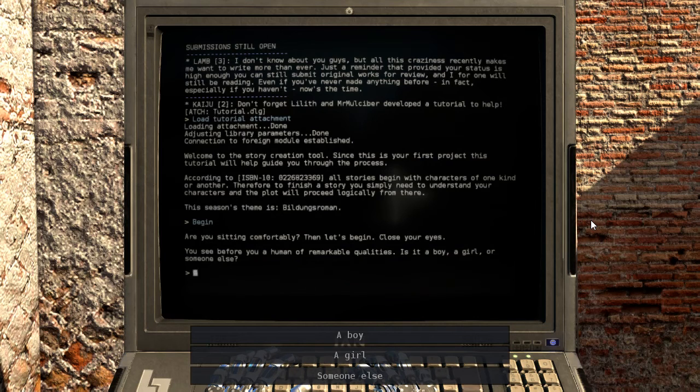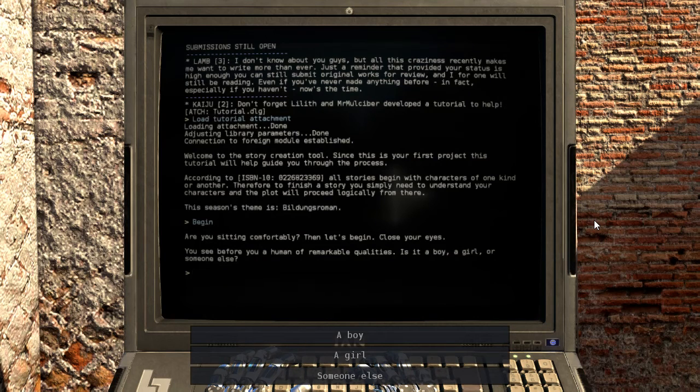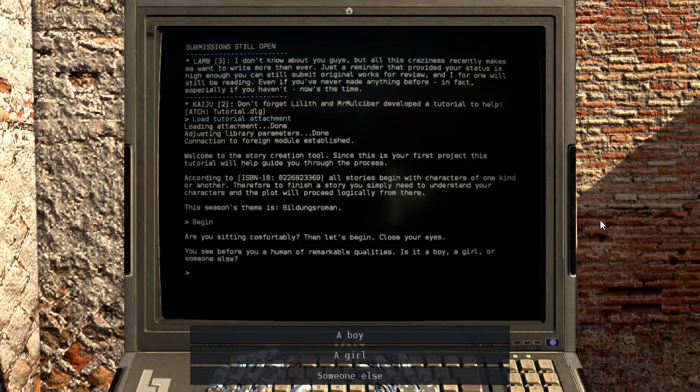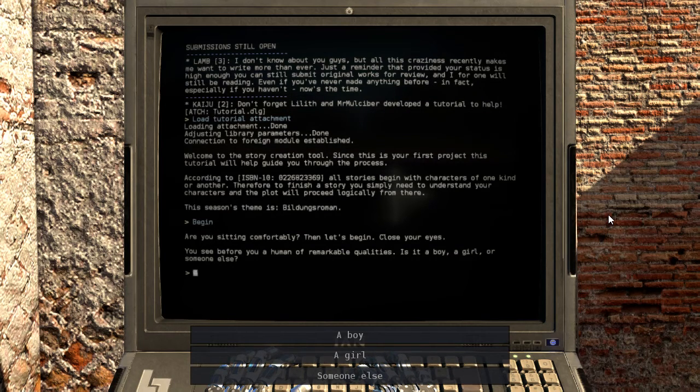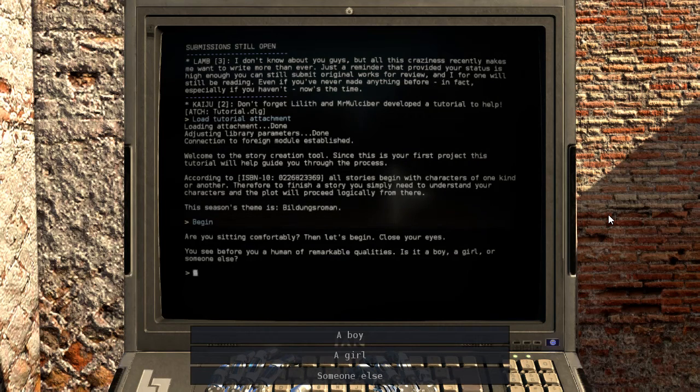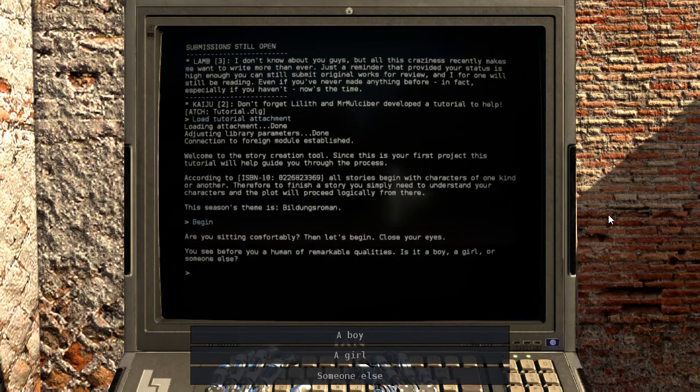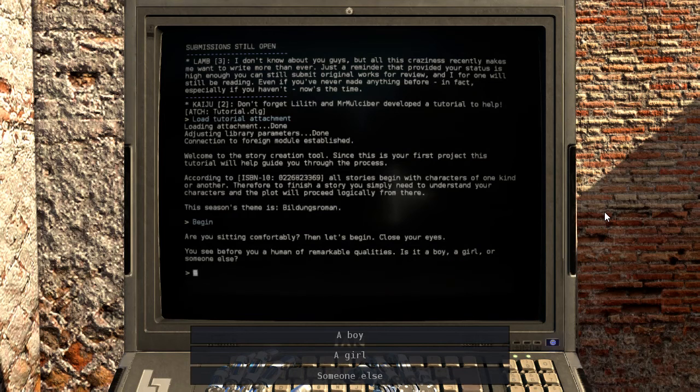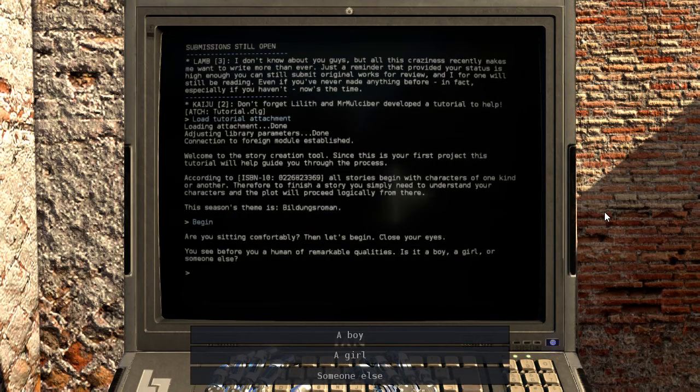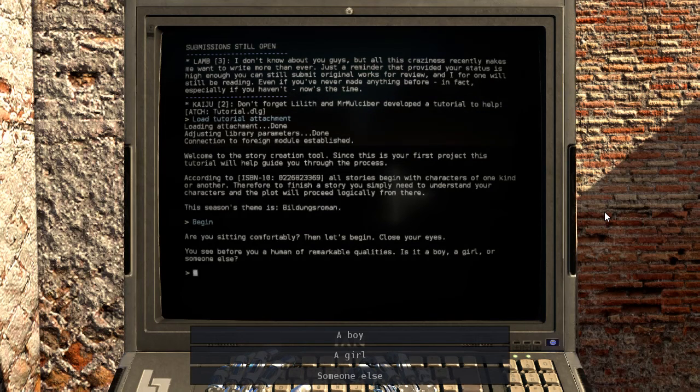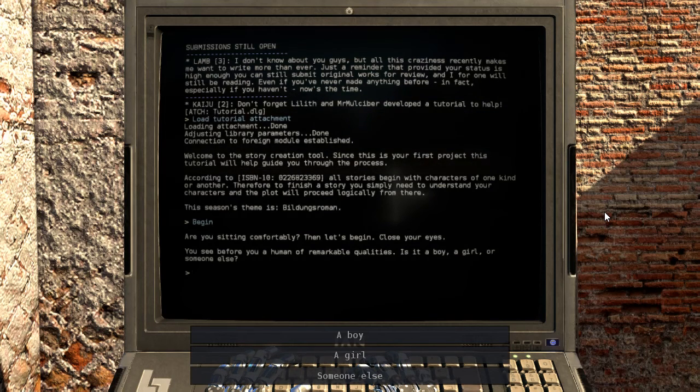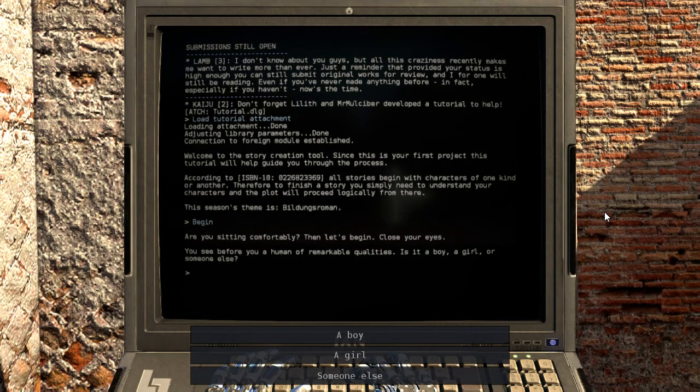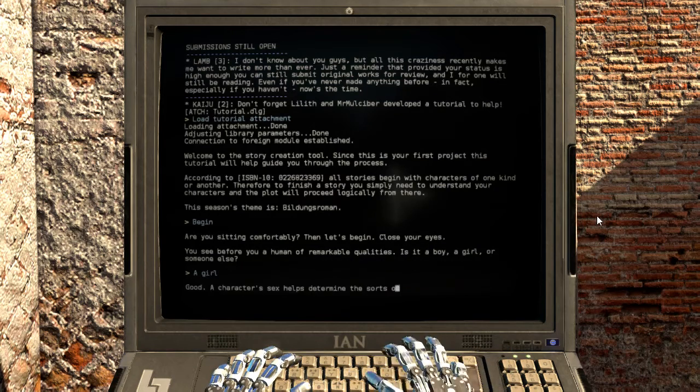No, don't tell me they've gotten out of sync. Well while we wait for them to get back into sync again... You see before you a human of remarkable qualities. Is it a boy, a girl, or someone else? Someone else? Well I mean yeah, there's more than just two genders, but I wasn't expecting that. I don't know, let's go with the girl.